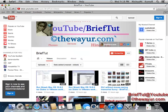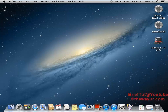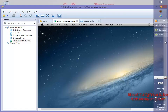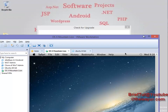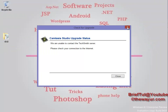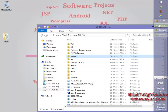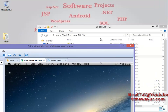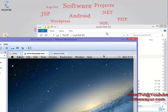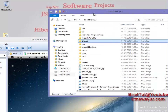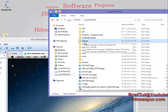Now I will show you how you can share your Windows folder with your virtual Mac OS X machine. This is your current Windows folder, and this is your virtual OS X — and how you can share these folders. For sharing, you have to enable it.